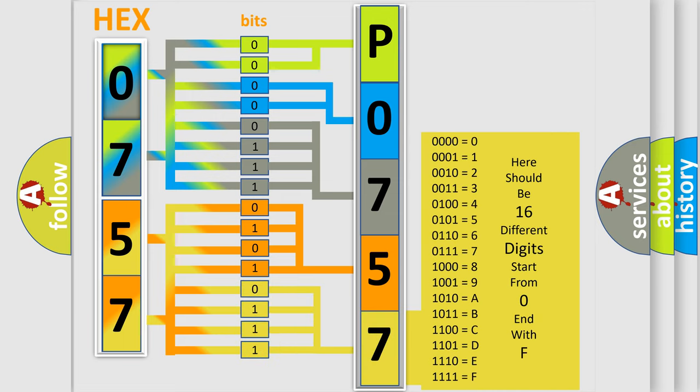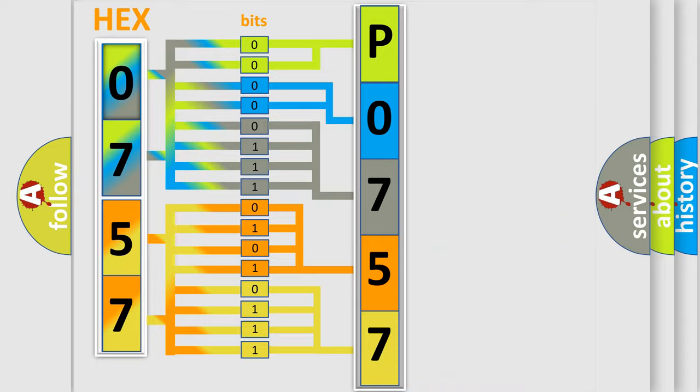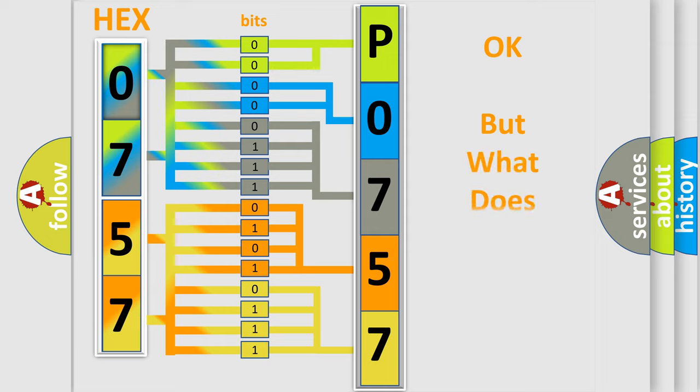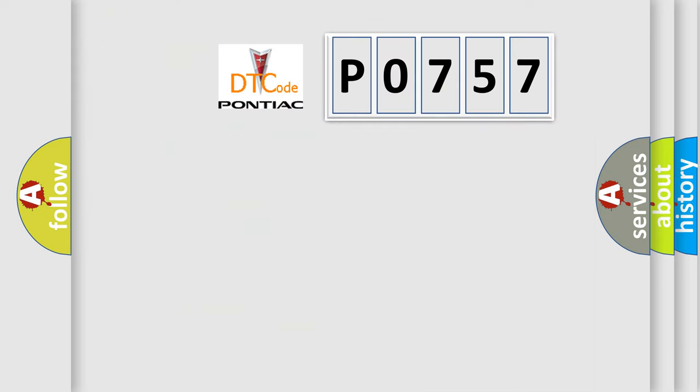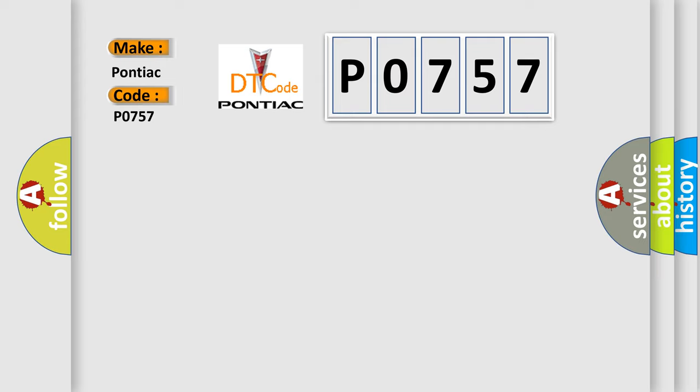We now know how the diagnostic tool translates the received information into a more comprehensible format. The number itself does not make sense to us if we cannot assign information about what it actually expresses. So, what does the diagnostic trouble code P0757 interpret specifically for Pontiac car manufacturers?